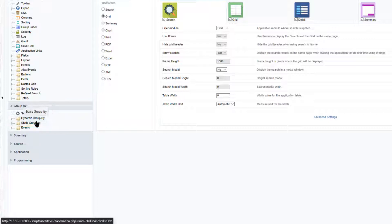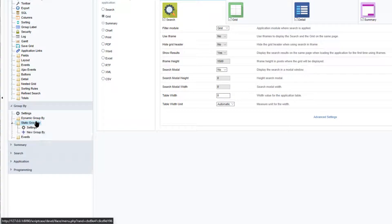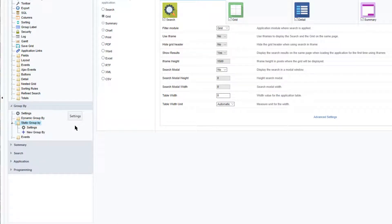Let's first view the static group by option. The static group by is set by the developer during creation, so the end user can only select between one of the defined groups available on the grid once configured.